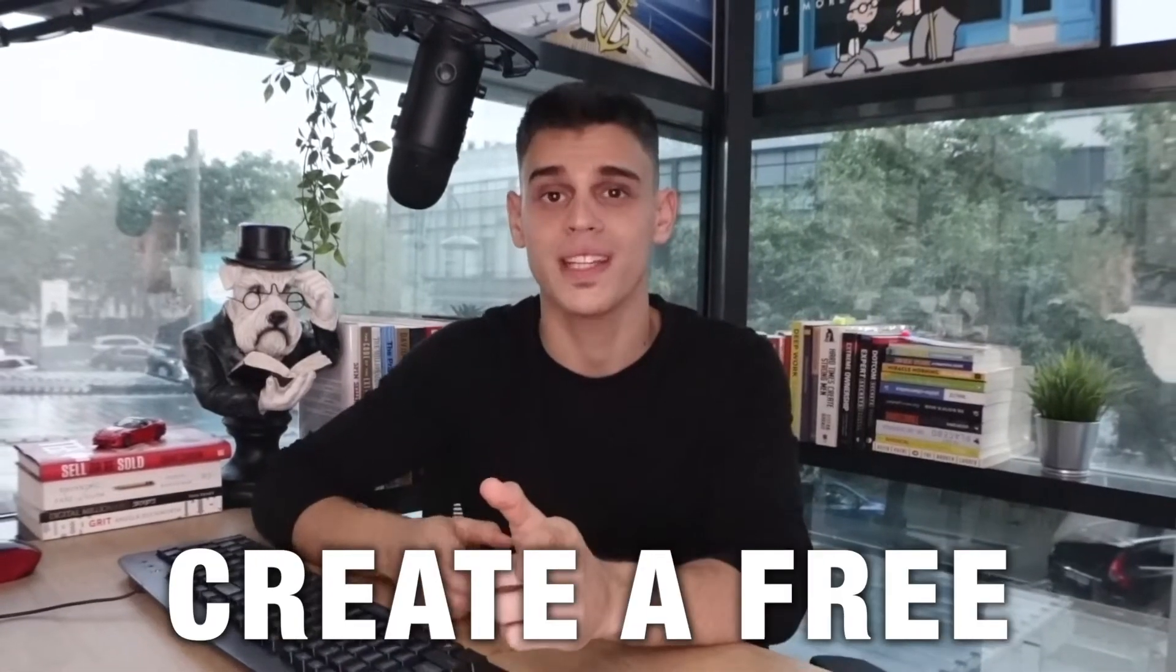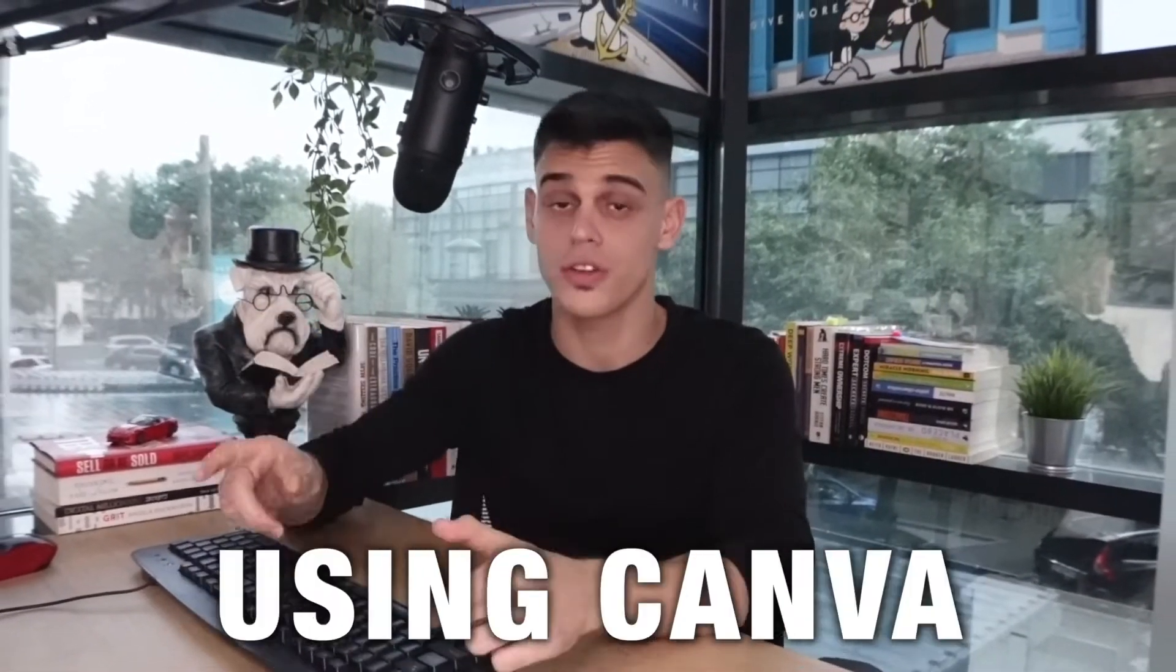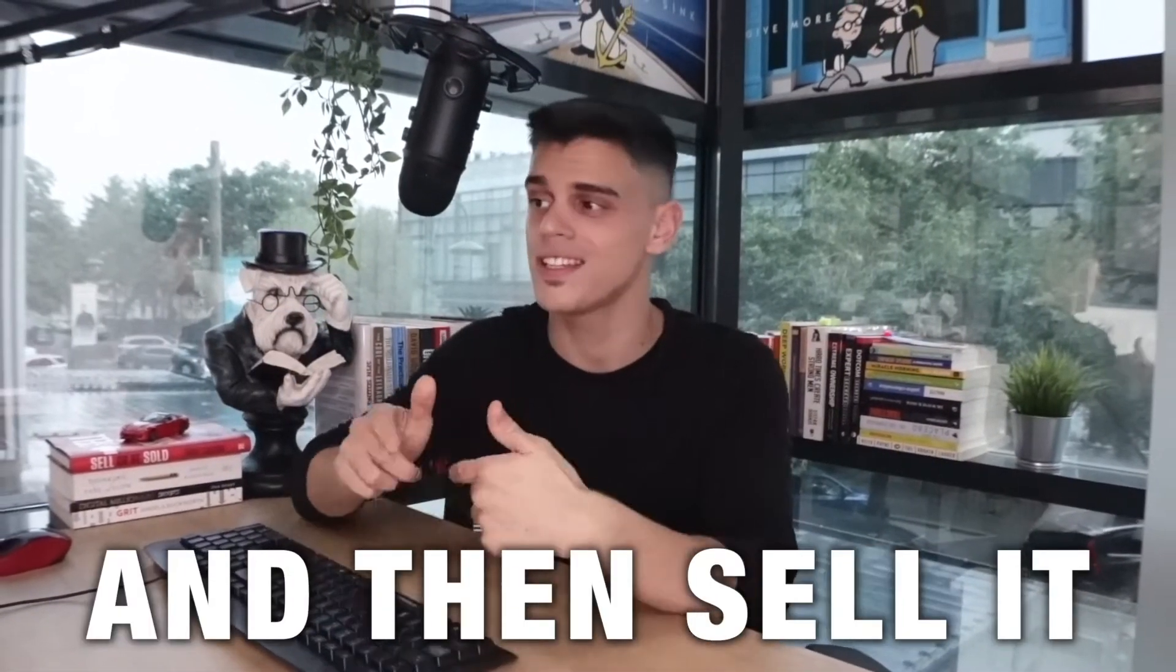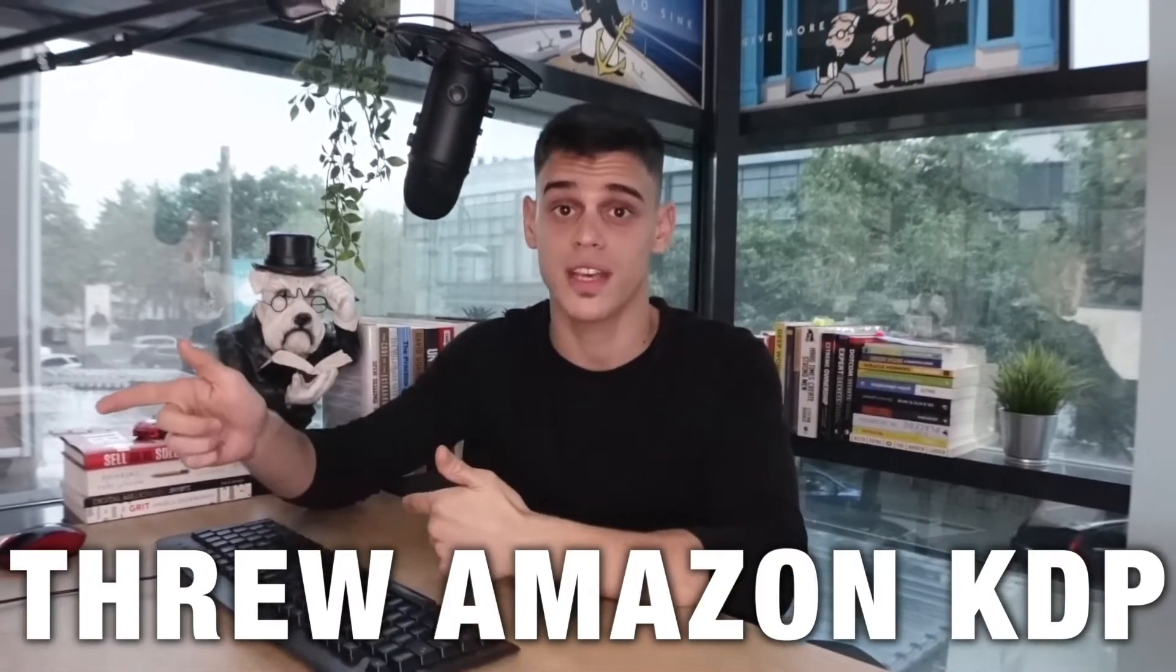I'm about to reveal how you can create a free journal using Canva and then sell it through Amazon KDP, so let's get started.